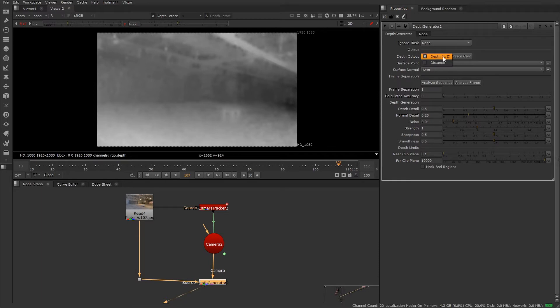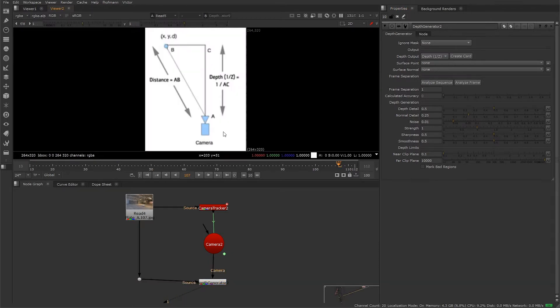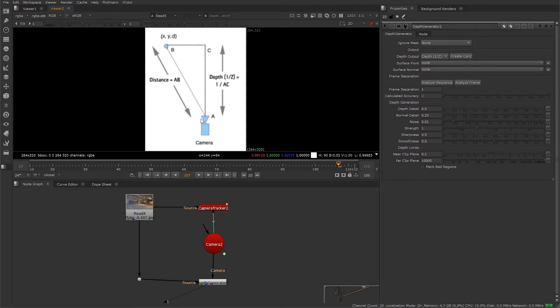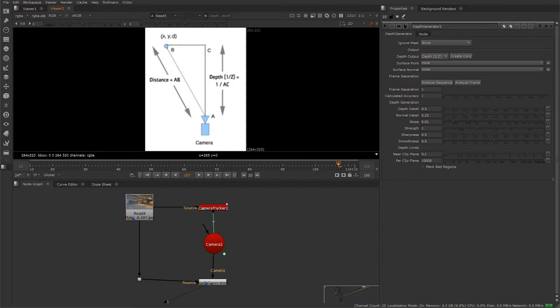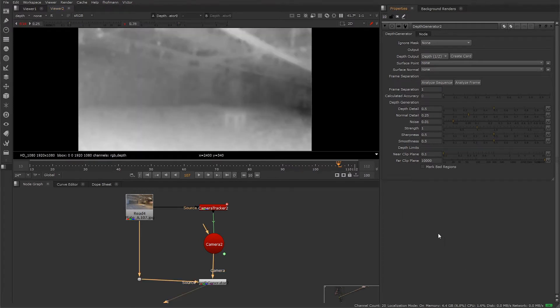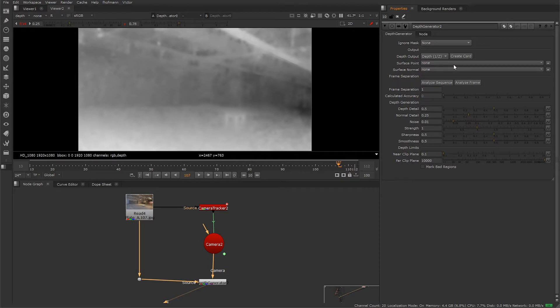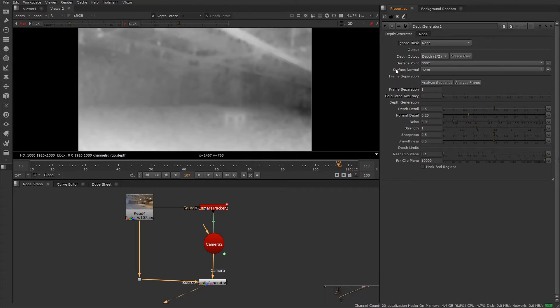For a depth output we can choose to generate depth or distance. Depth is going to be the distance along the camera z-axis, and the distance will be the output along the ray of the camera center to a 3D surface point. We want to generate depth, not distance. The surface point will let us create a position pass from our footage, and the surface normal allows us to create a normal pass. Although we don't need this for our shot, we're going to take a look at how to create them a little later on.